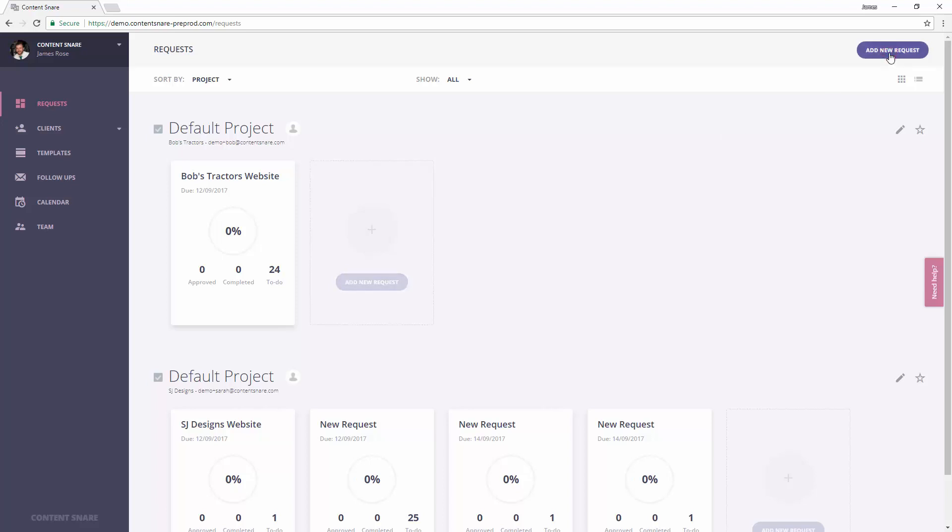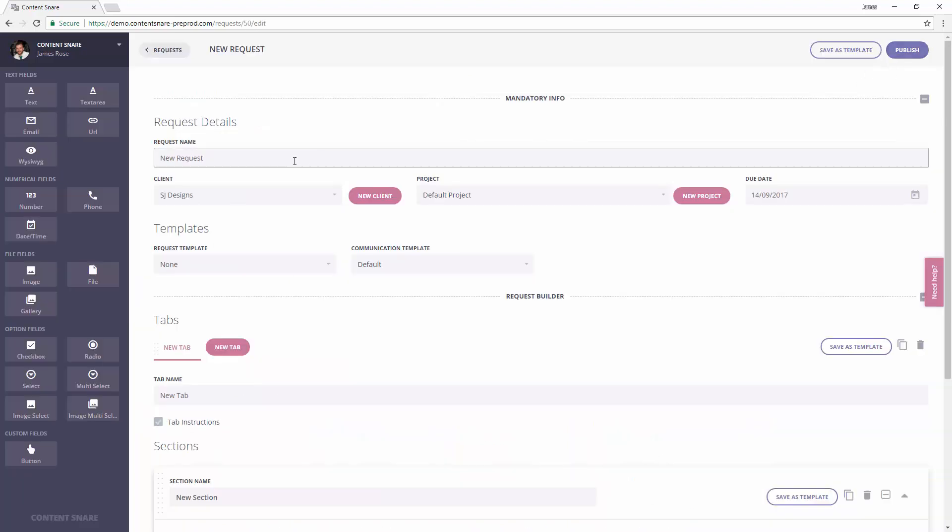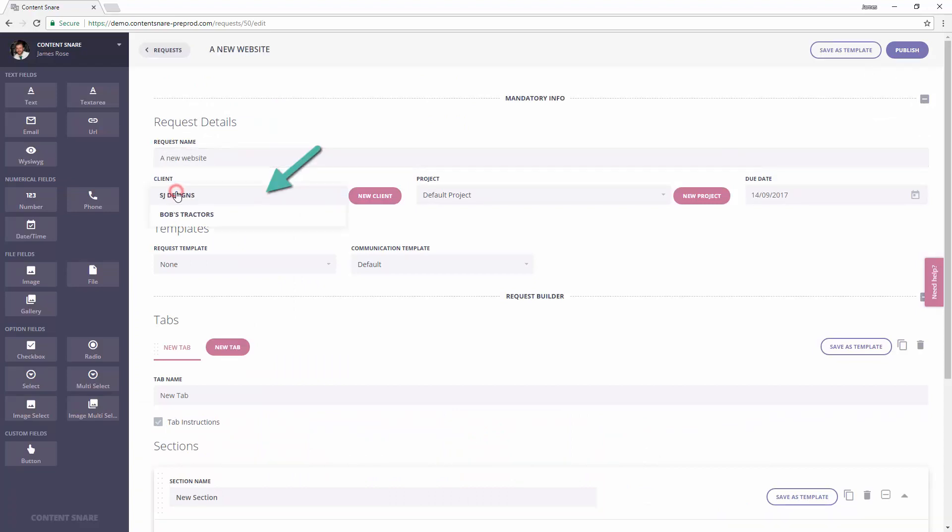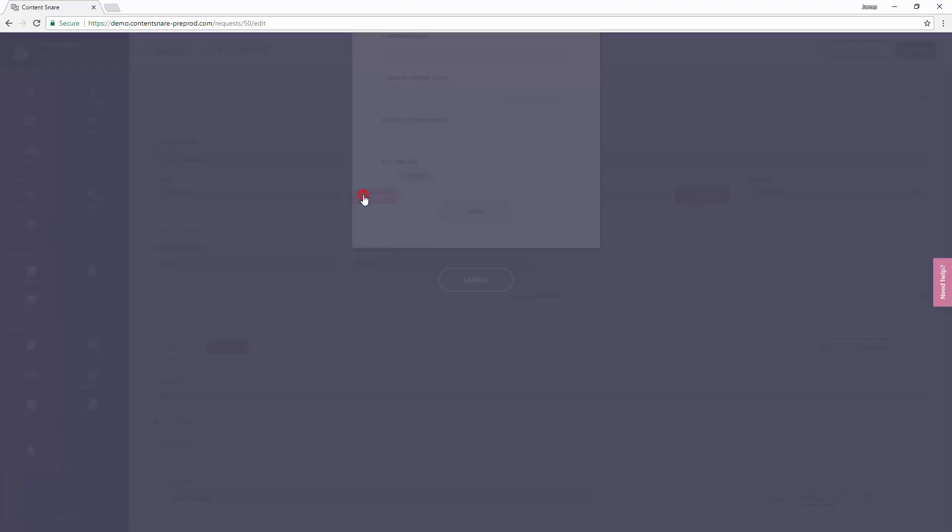When creating a request, you give it a name, a due date, and a client. If this is for a new client, you can create one right here.